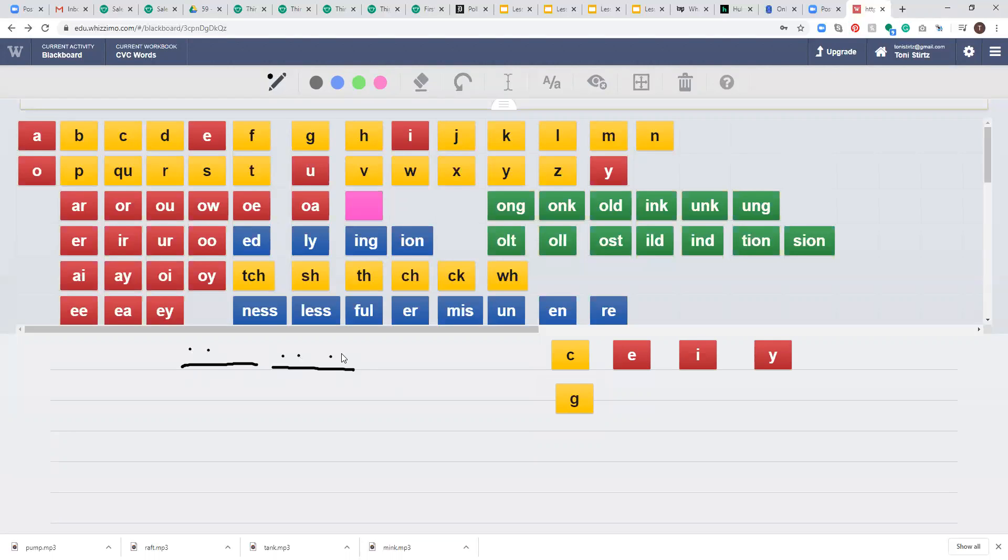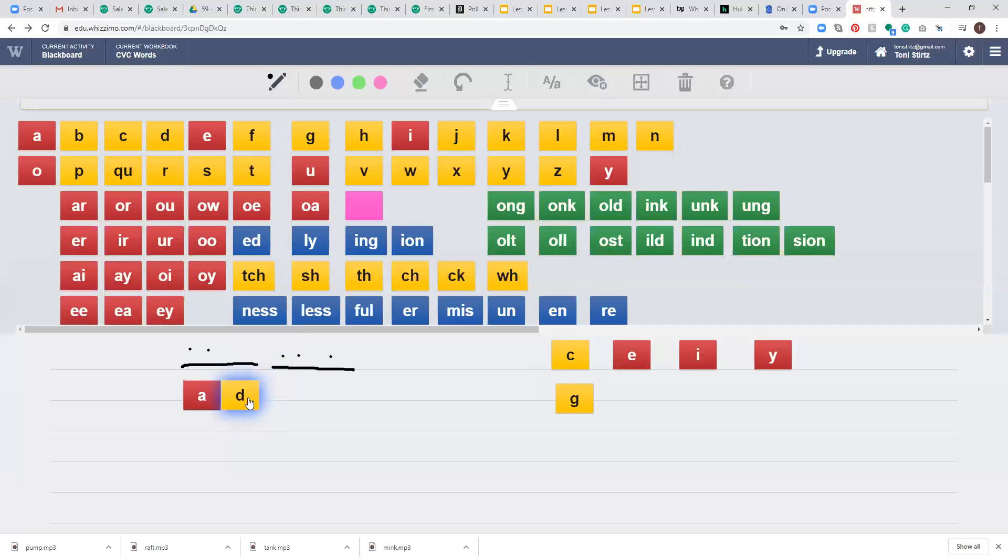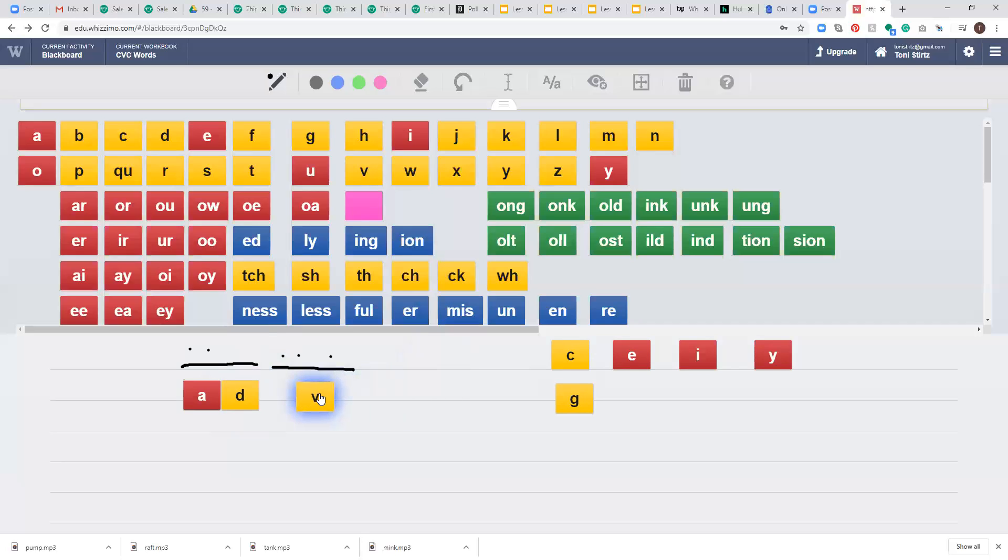So we're going to do A-d, ad. And now we're going to do vice. So we're going to do V, I, and we have an S sound at the end.